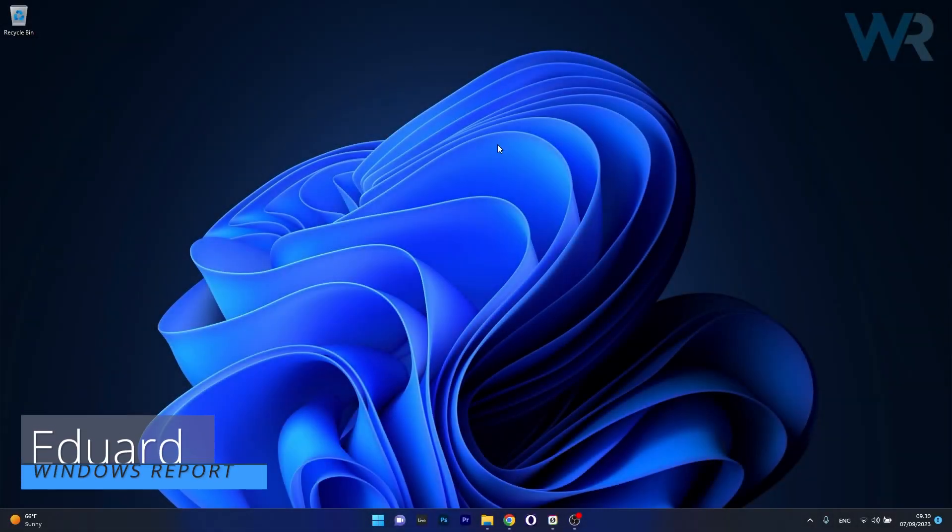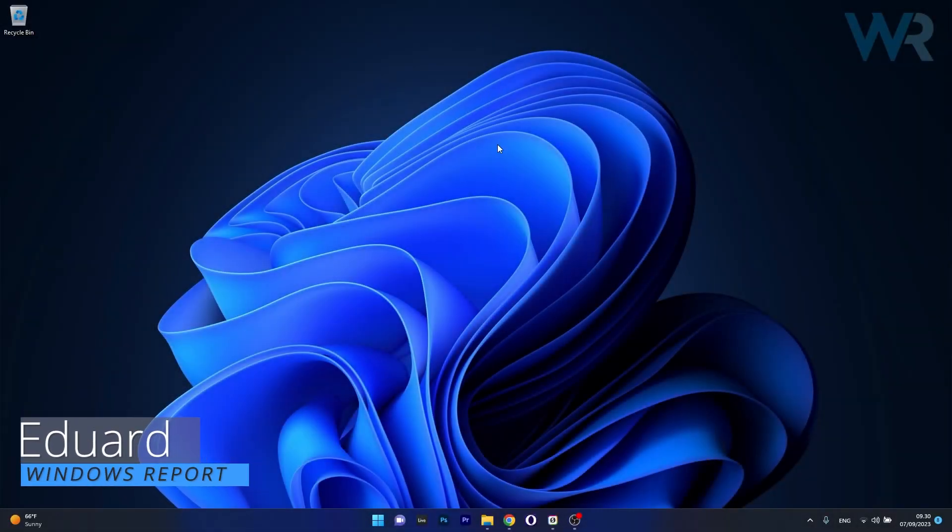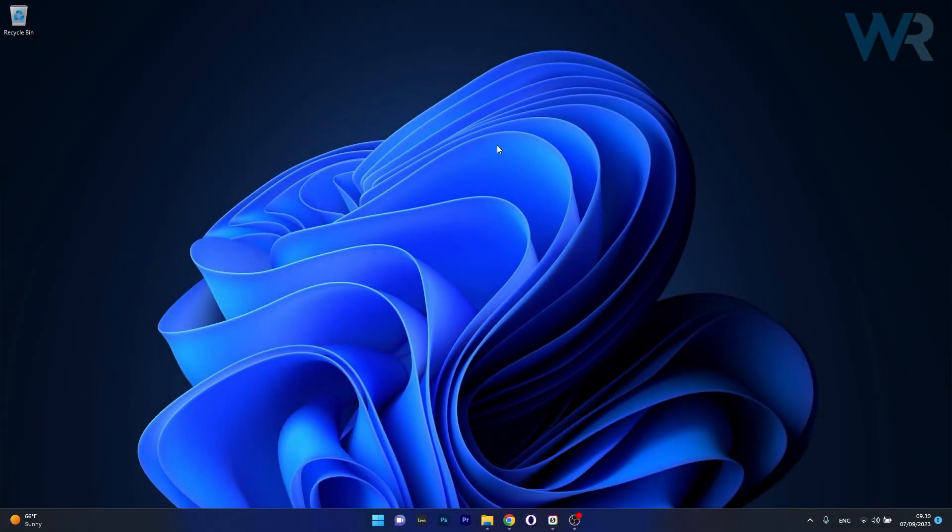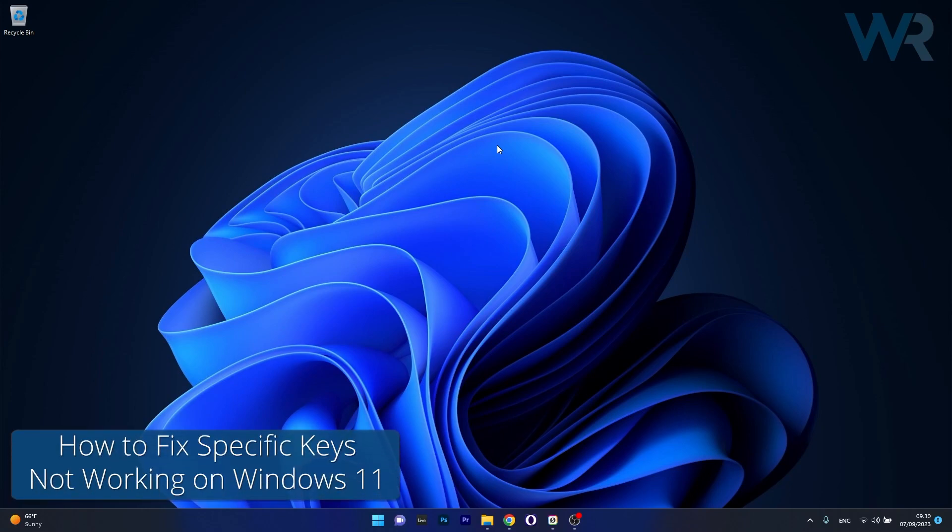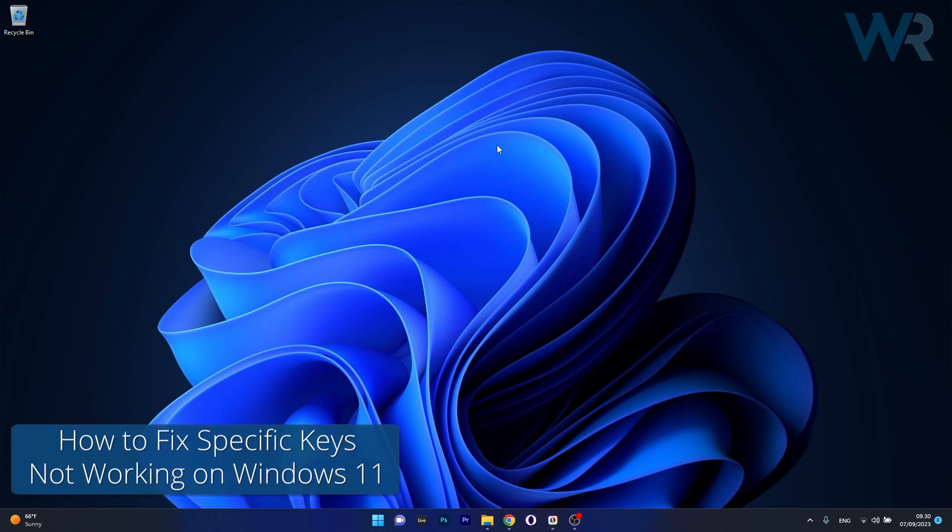Hey everyone, Edward here at Windows Report. In this video I'll show you what to do if the spacebar, enter and backspace keys are not working on Windows 11.